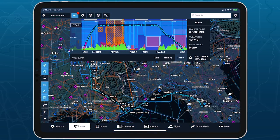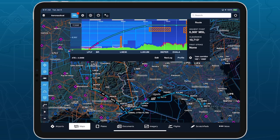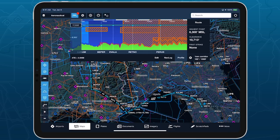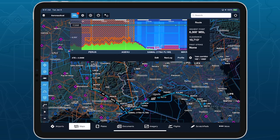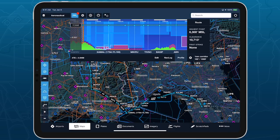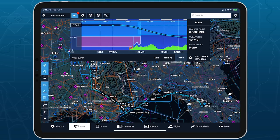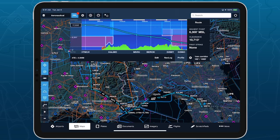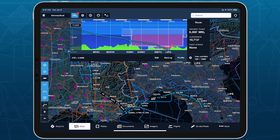ForeFlight's Profile View offers a side-on perspective showing your route line and in-flight progress in relation to terrain, obstacles, and airspace, supplementing the top-down map view and improving your situational awareness.